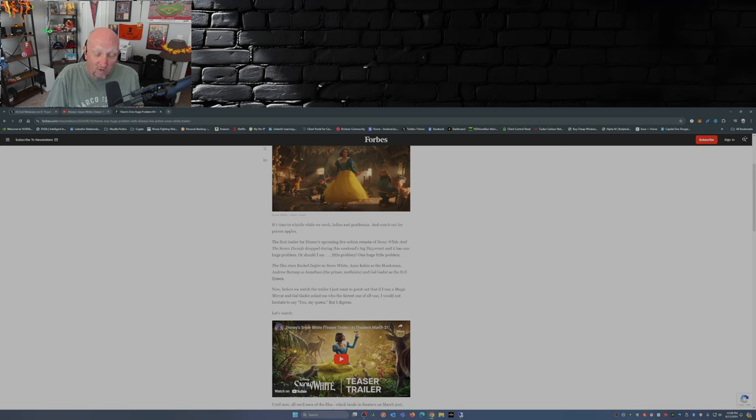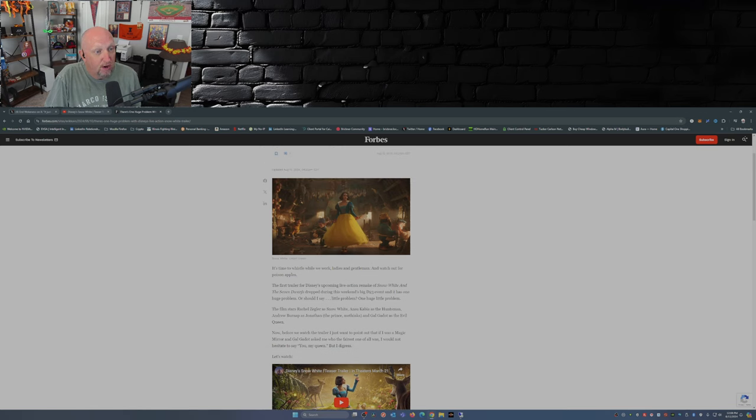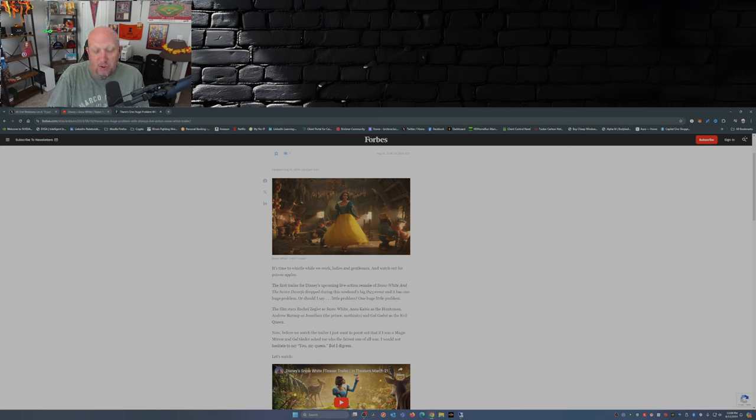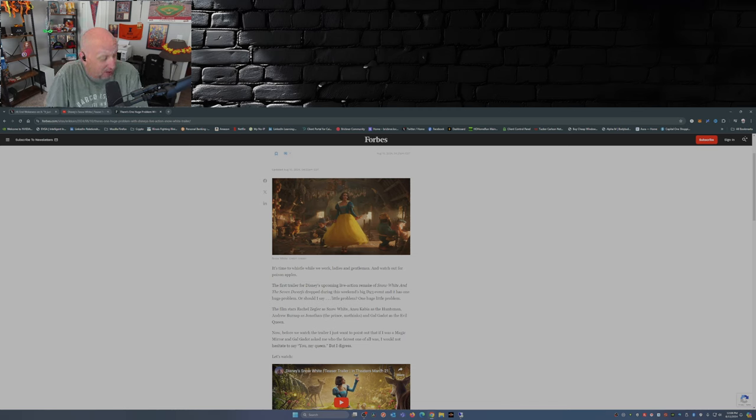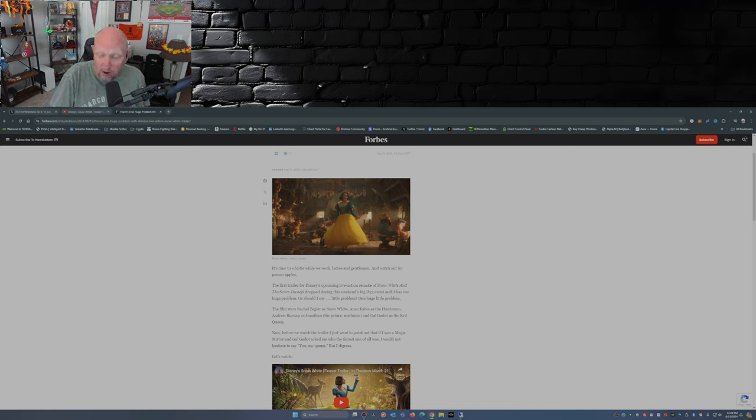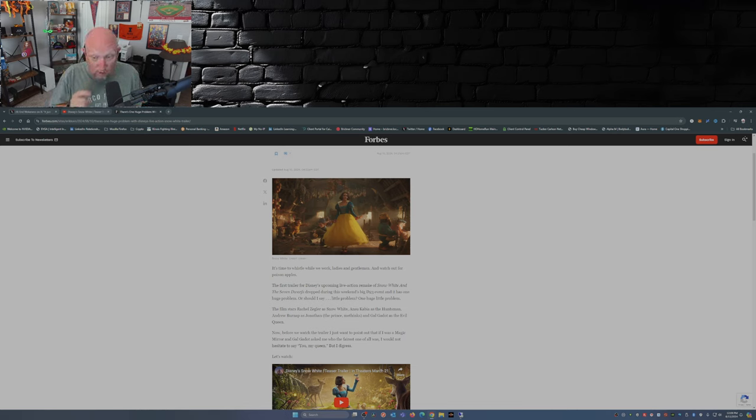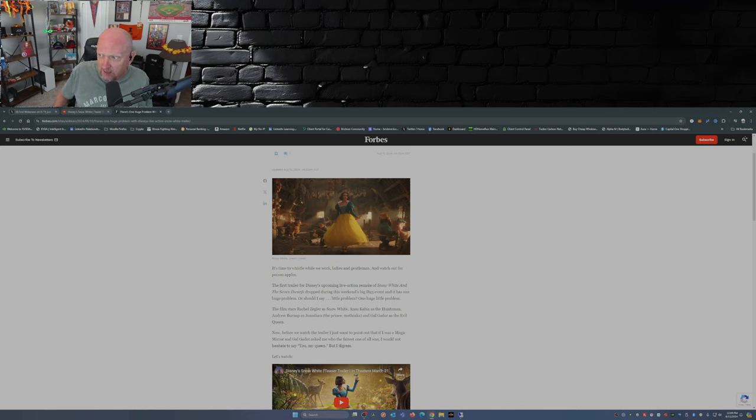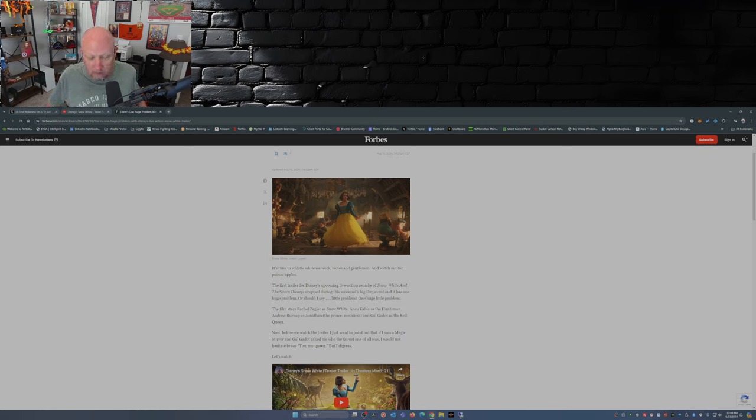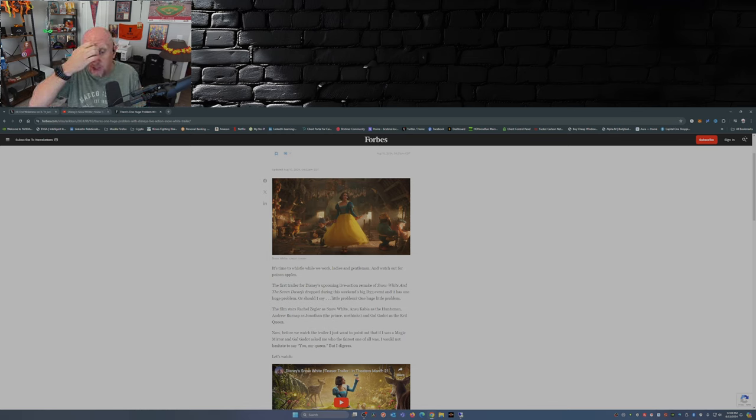So there you go folks, the teaser trailer for Disney's live action Snow White remake due in March of 2025. What do you think of it? Comment down below. Oh yeah, by the way, just before I forget, Grace Randolph loves it, so you should go see it. I mean, come on, Grace Randolph loves everything.